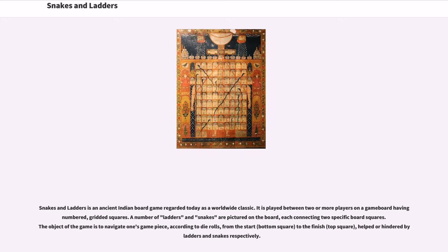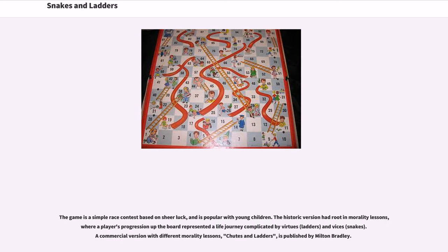Snakes and Ladders is an ancient Indian board game regarded today as a worldwide classic. It is played between two or more players on a game board having numbered, gridded squares. A number of ladders and snakes are pictured on the board, each connecting two specific board squares. The object of the game is to navigate one's game piece, according to die rolls, from the start to the finish, helped or hindered by ladders and snakes respectively. The game is a simple race contest based on sheer luck, and is popular with young children.